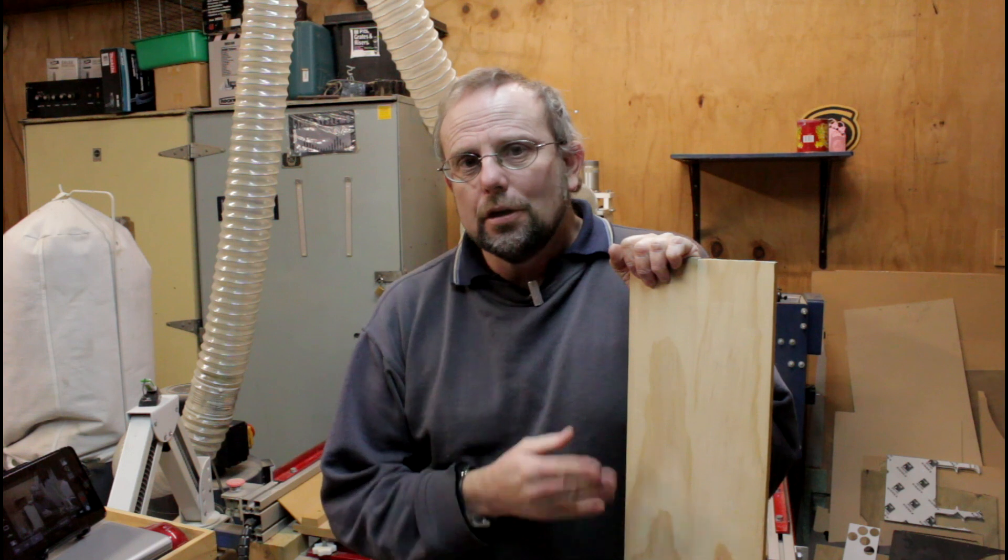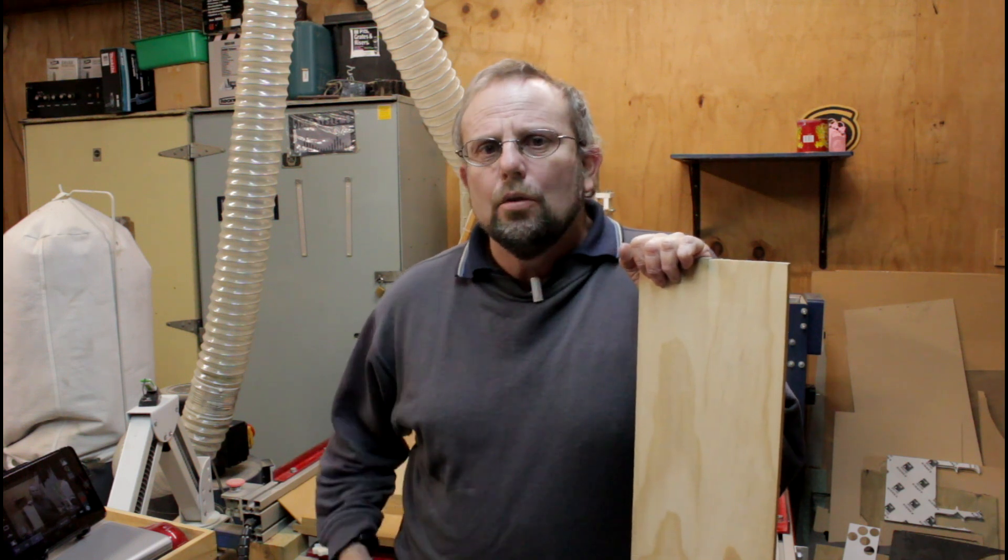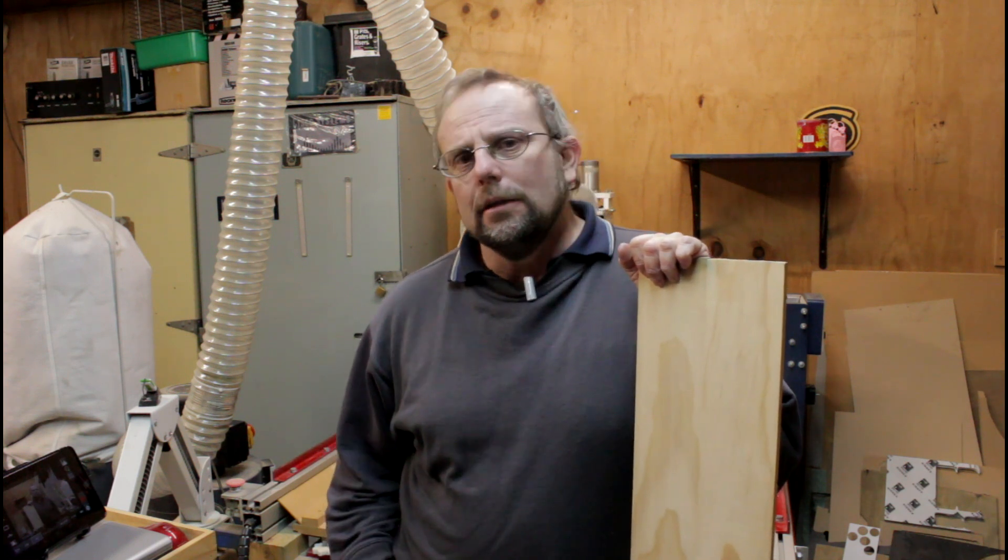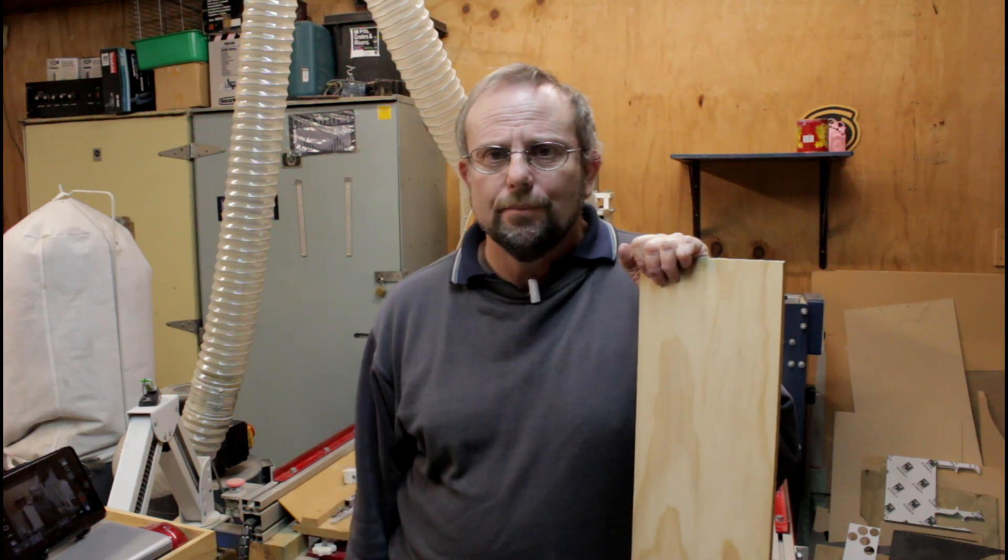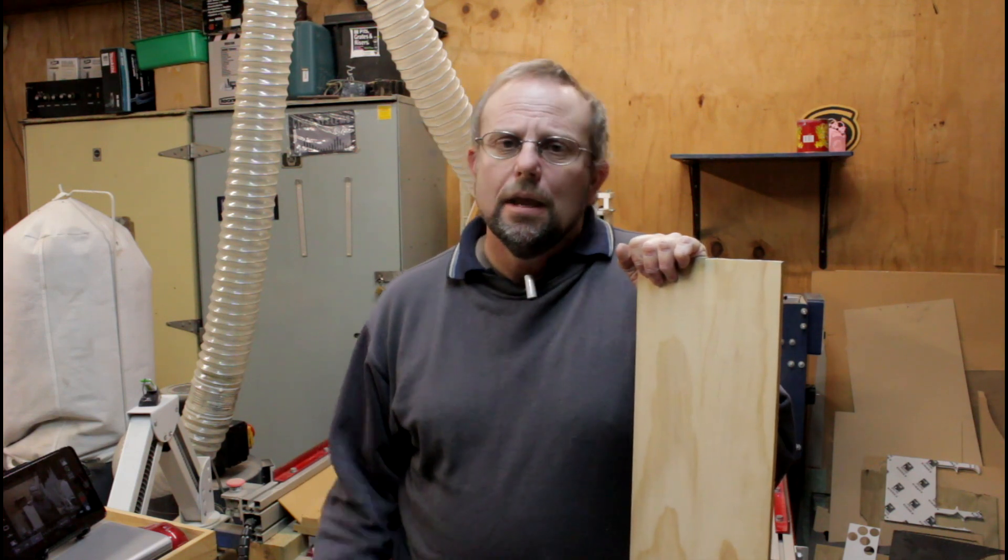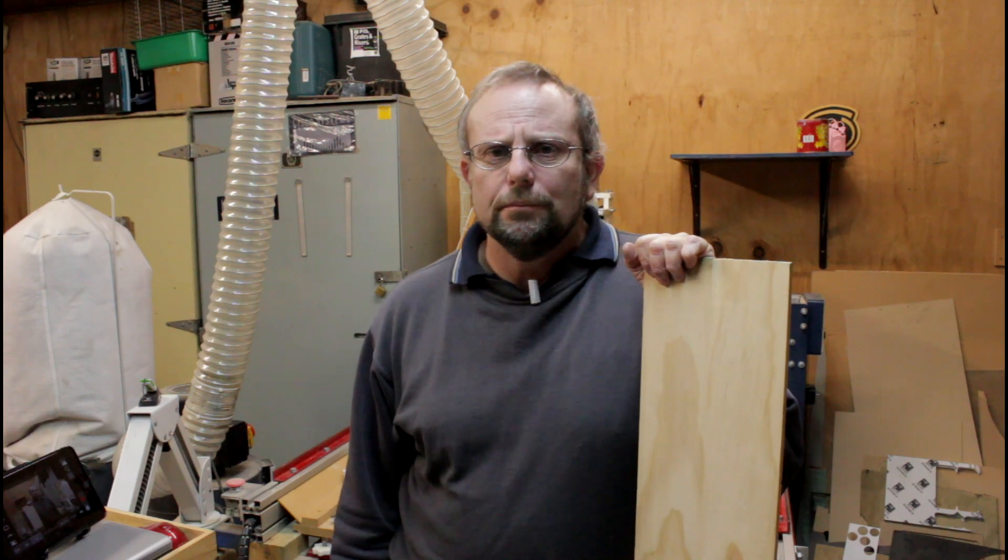So I'm going to show you the technique we use called tiling in VCarve Pro to machine longer parts than our table. Let's get this set up and have a look at it.